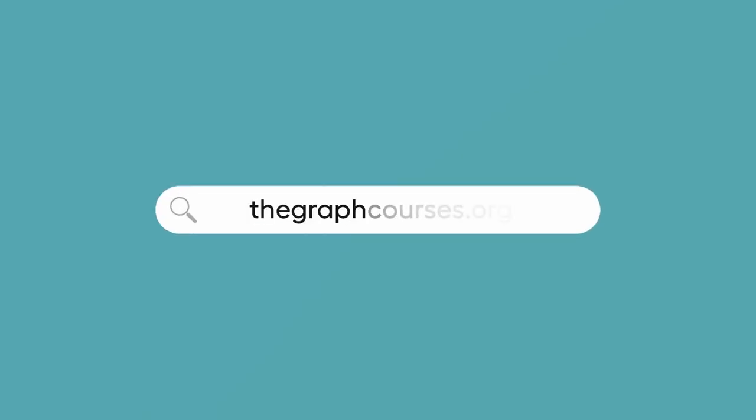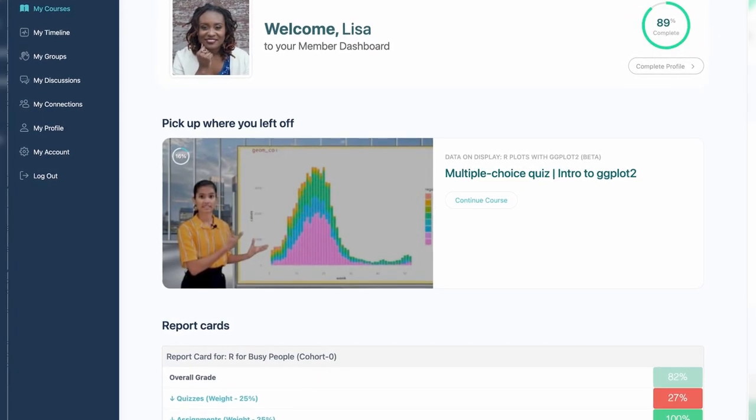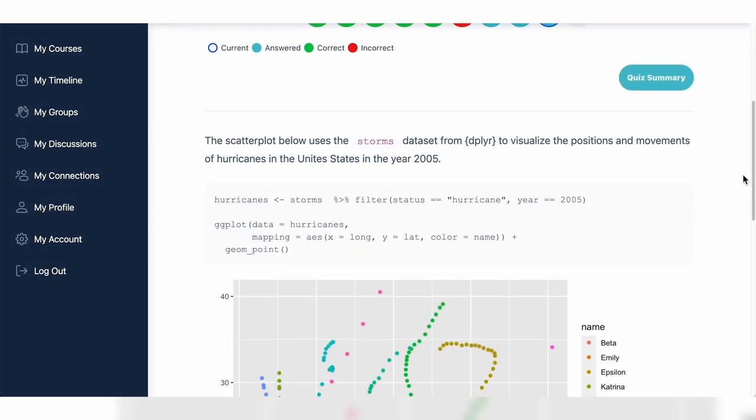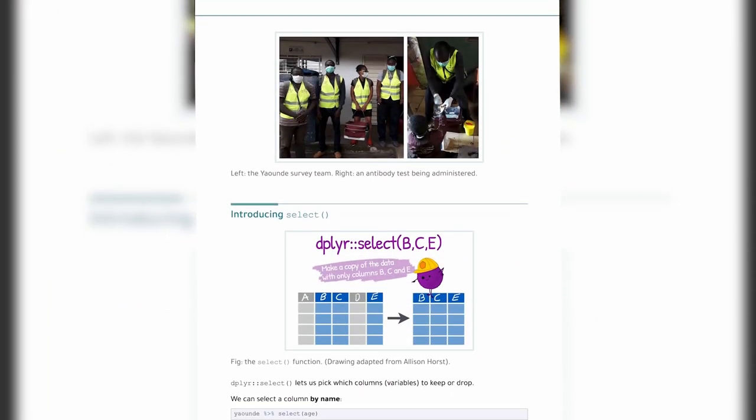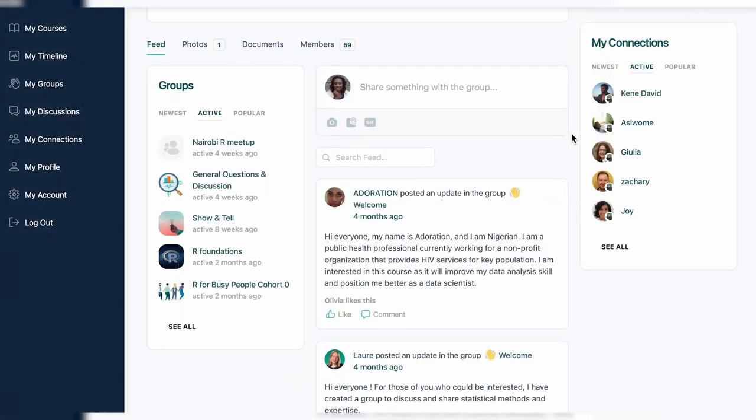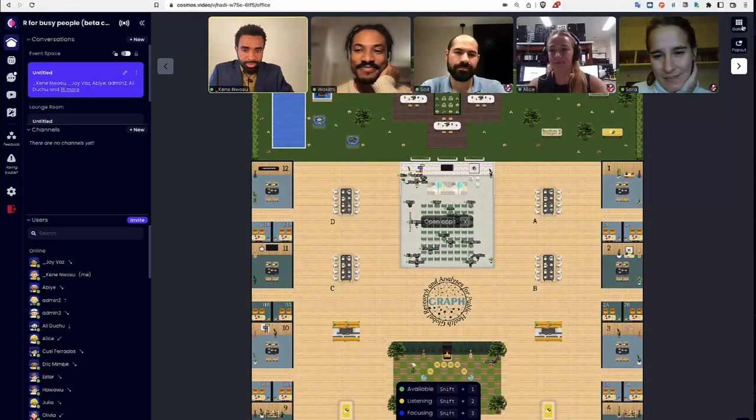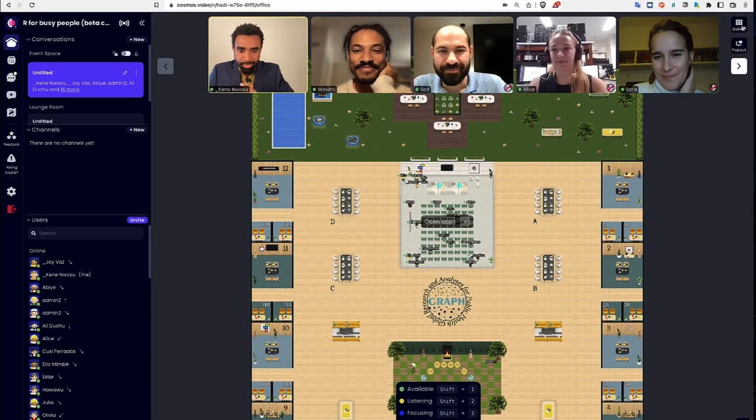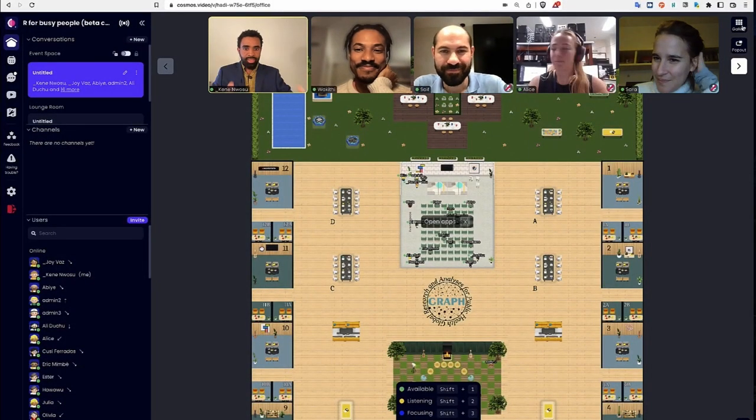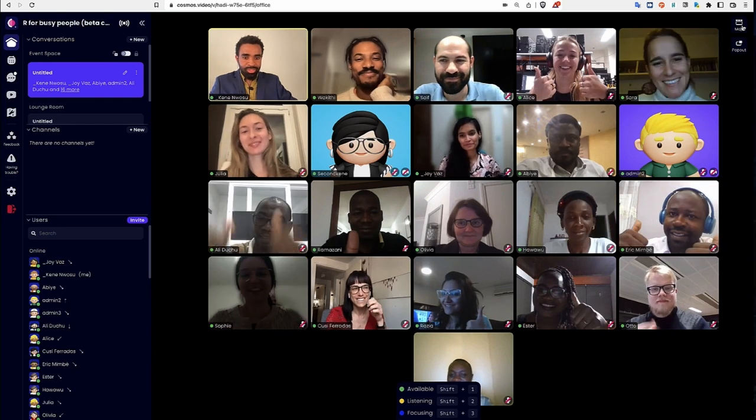For more resources, visit our website where you can track your progress, access interactive quizzes and lesson notes, and connect with our teachers and other learners like you. And if you'd like a more guided experience, we also offer live online bootcamps with expert help. Join us at thegraphcourses.org to start your learning journey today.